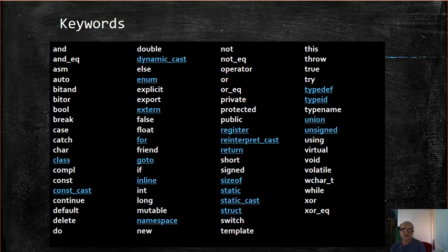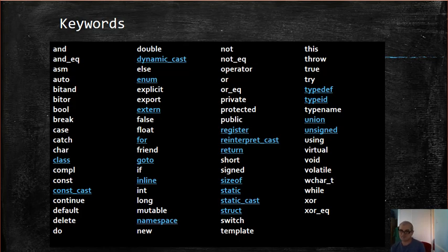It's a very good idea to have a consistent style for naming identifiers. In this way, your code will be more readable and maintainable. That's all for now. Thank you, see you next time.